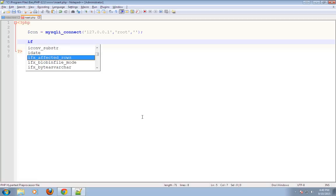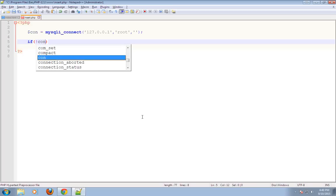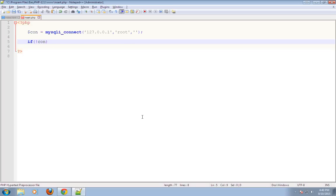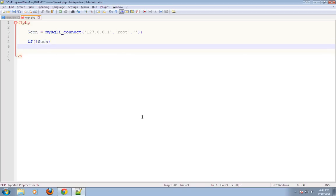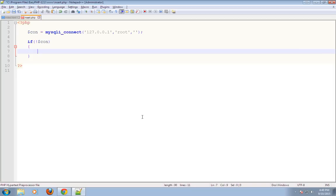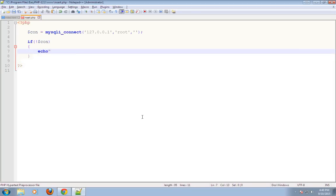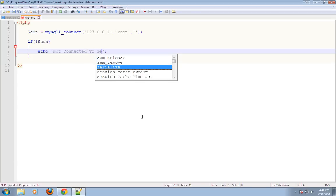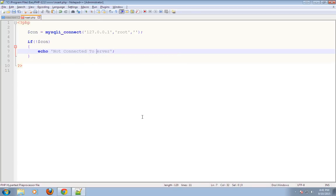Now I will check whether the connection is established or not. If not connected, then echo — echo is used to print to the screen — 'Not connected to server', that is the database server.